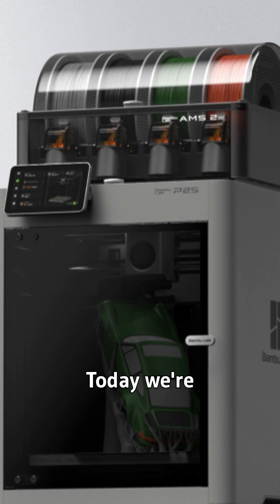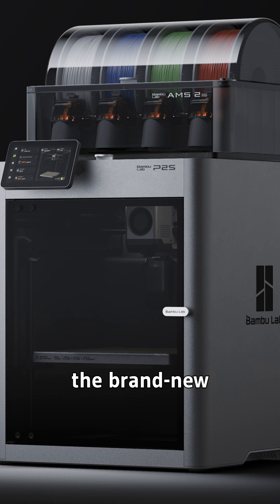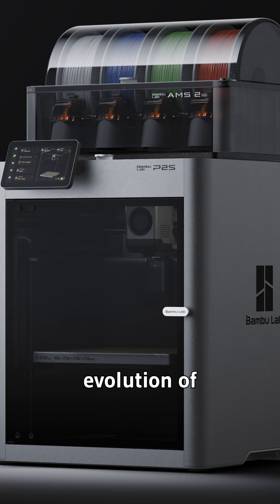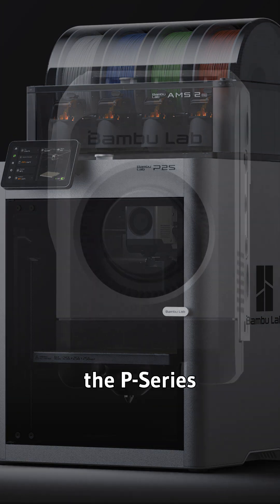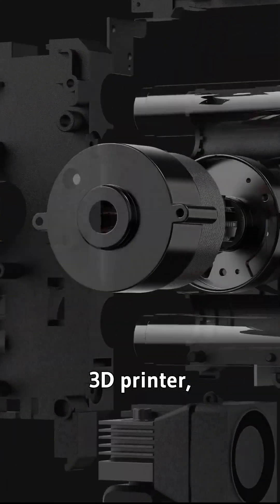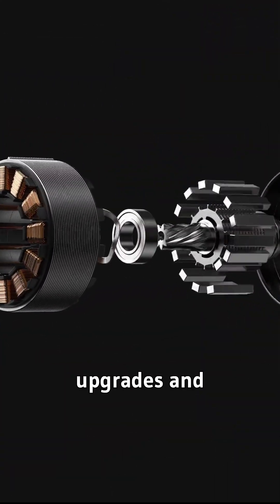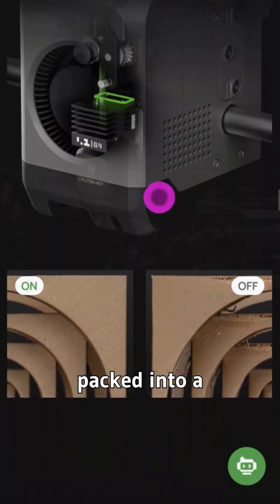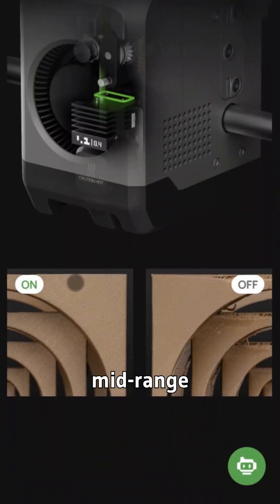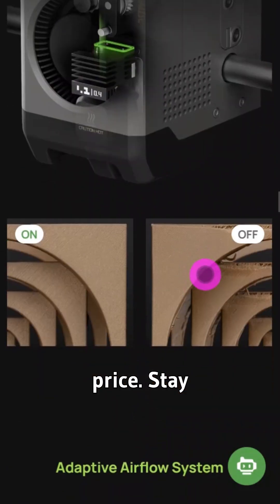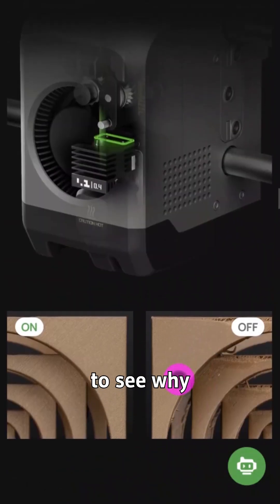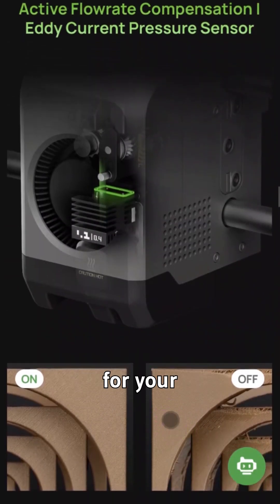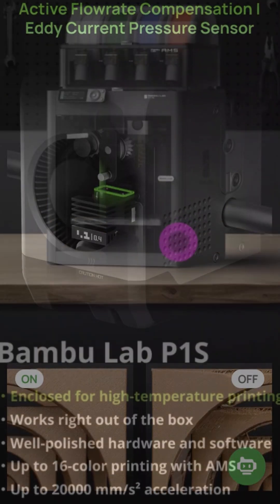Hey makers! Today we're diving into the brand new BambooLab P2S, the next evolution of the P-Series 3D printer, with serious upgrades and pro-level features packed into a mid-range price. Stay till the end to see why this matters for your prints.